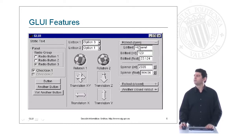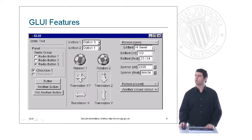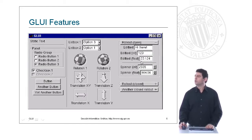Here you can see an open rollout and two closed ones. Inside the open rollout you can see three text fields that can be edited: one to introduce regular text, another to introduce integer numbers, and another to introduce floating point numbers.